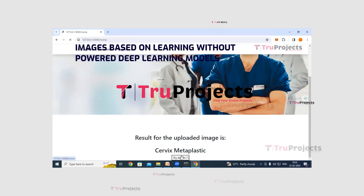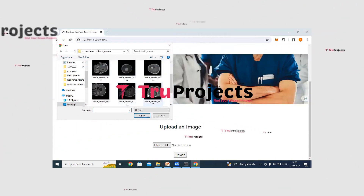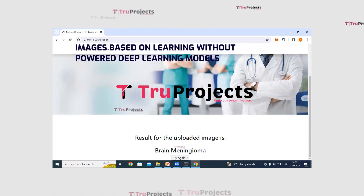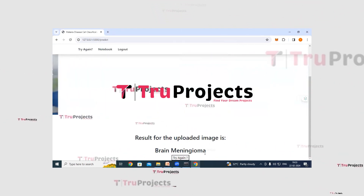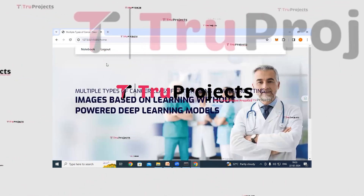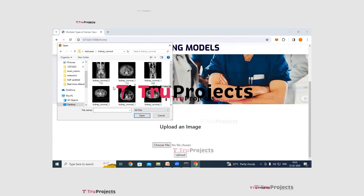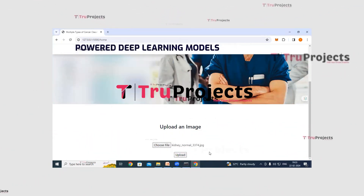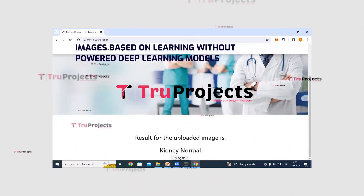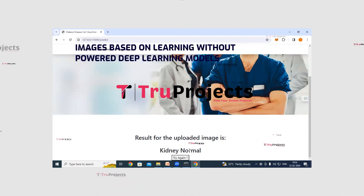Click on try again to test another image. This time, upload a brain meningioma image — the application correctly classifies it as brain meningioma. Try again with a kidney normal image, and the application correctly classifies it as kidney normal. Similarly, any CT, MRI or microscopy image can be uploaded to get the cancer type classification. Click on logout when done.